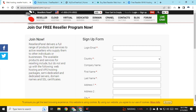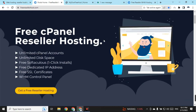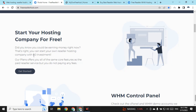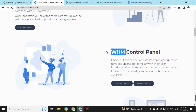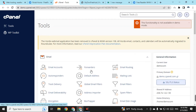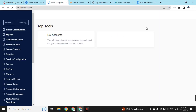On number four we have FreeResellerHost.com. On the home page it is clearly mentioned: free cPanel reseller hosting. You can get reseller hosting from this website with zero dollar investment — the hosting is totally free with no extra charges. They have provided a WHM control panel. You can also look at the cPanel demo by clicking on it, and you can also check the WHM demo to see the WHM control panel.